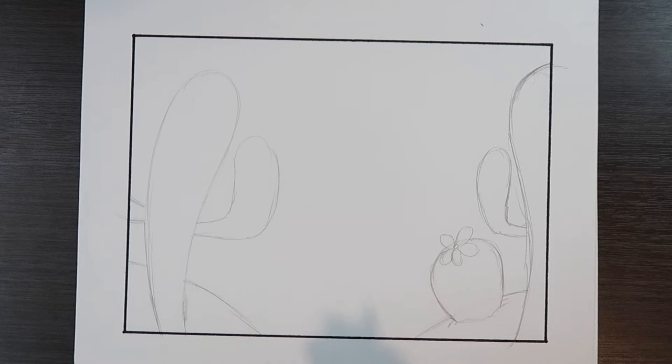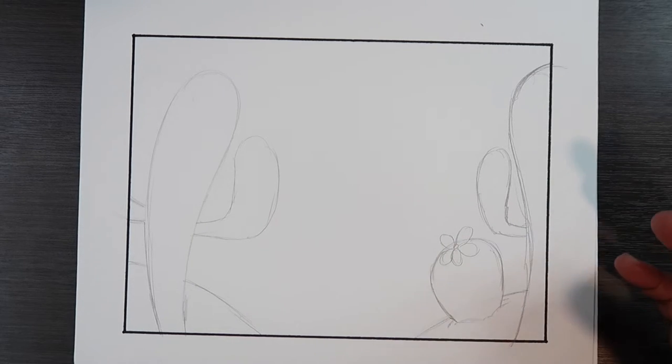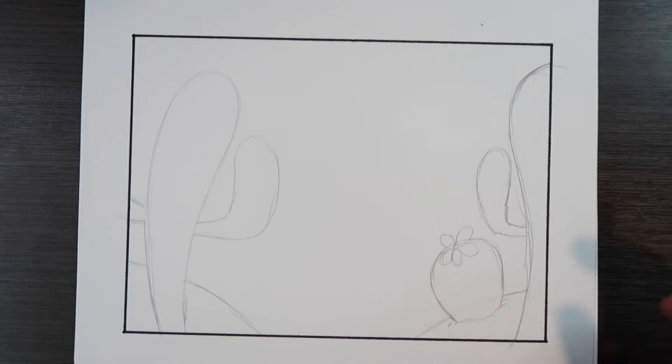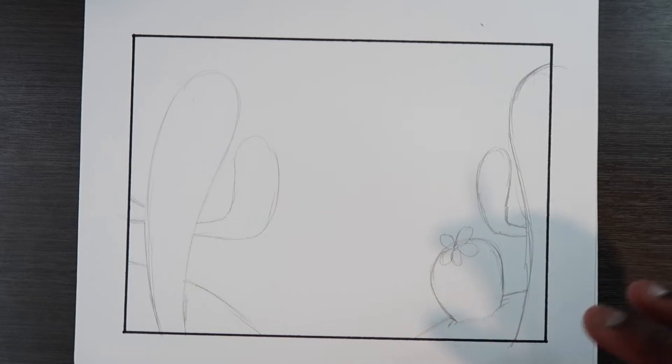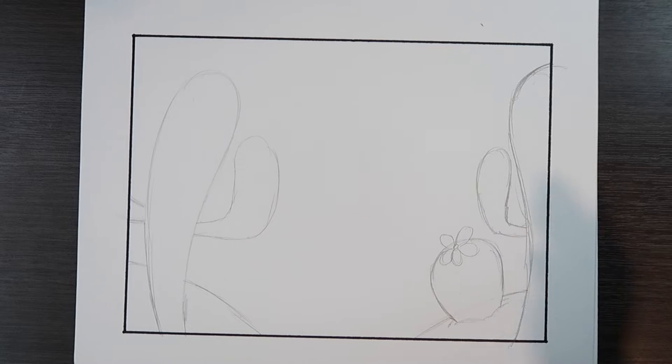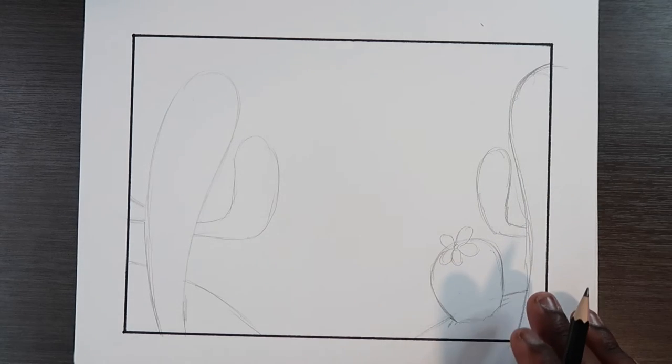Since we're drawing cactuses, cactuses have spikes on them. I'm not going to focus too much on the spikes because I want to make the spikes an after effect, something I can put on after I finish coloring. But since we're not at that stage yet, we're just going to ink the cactuses how they are.